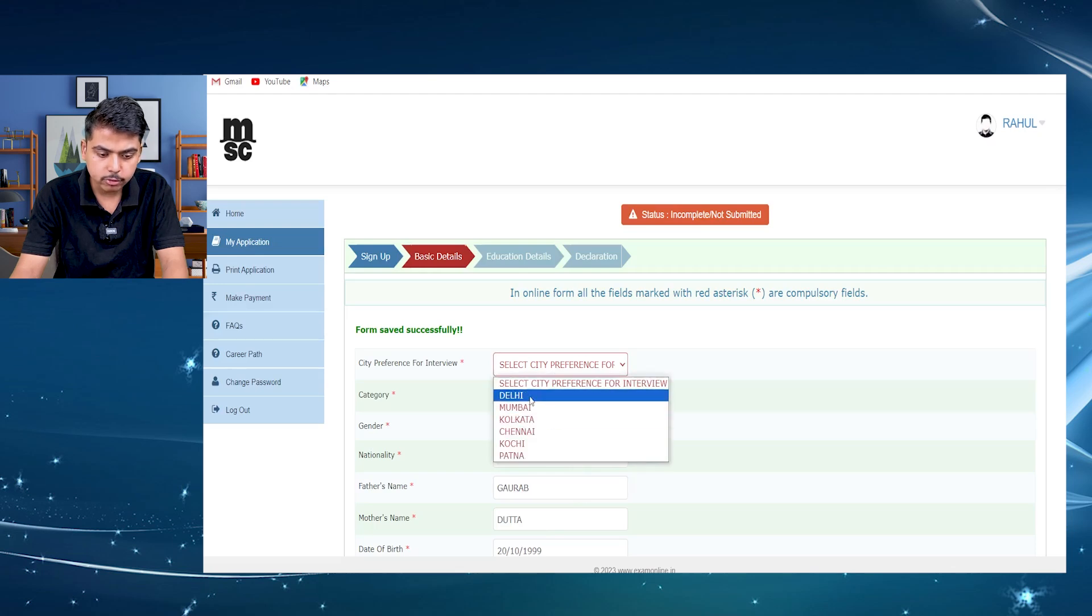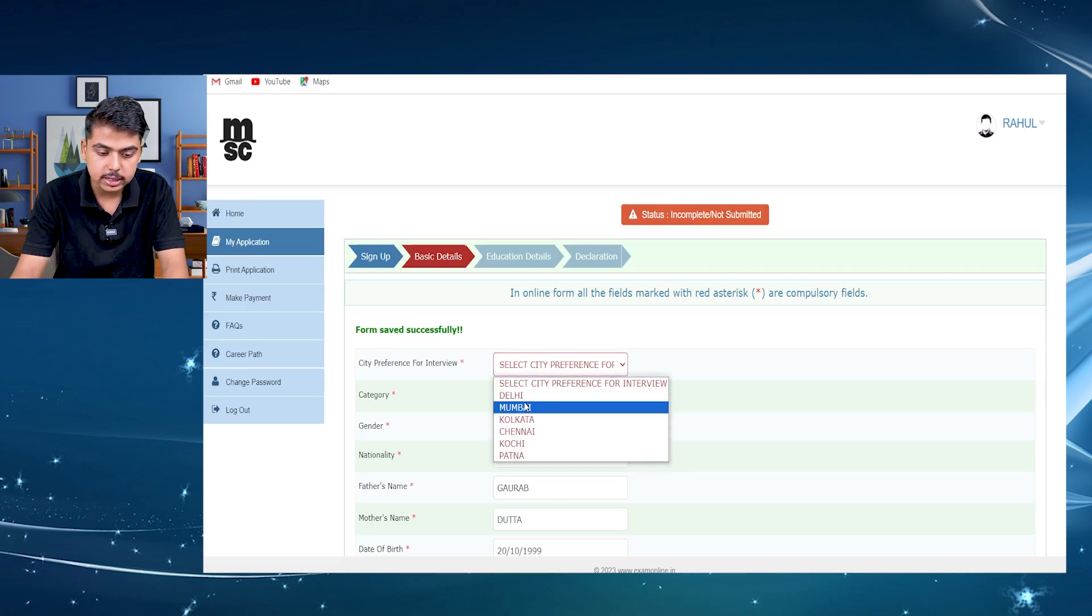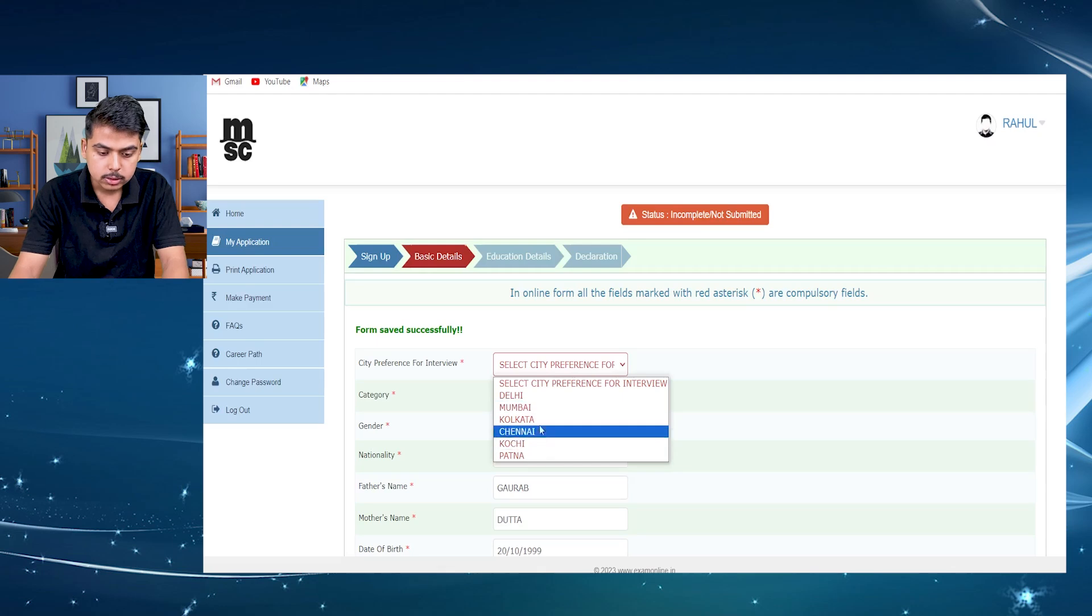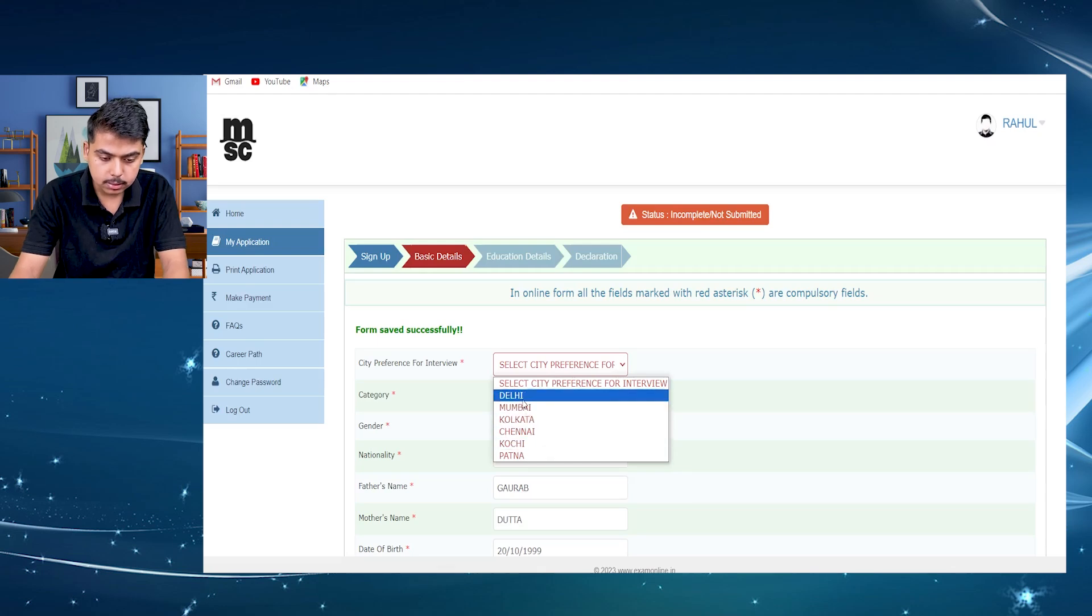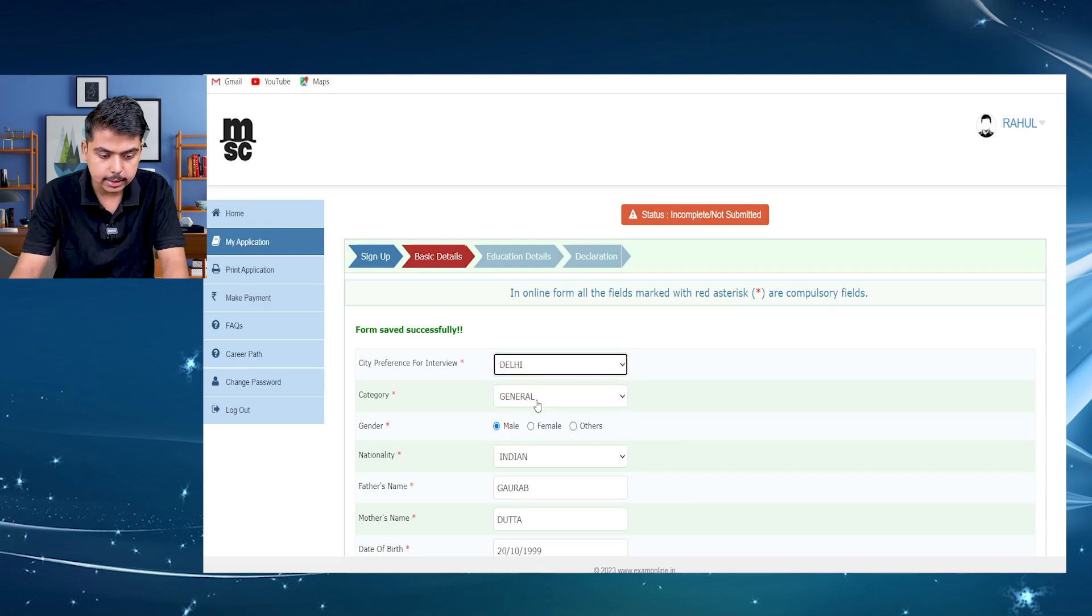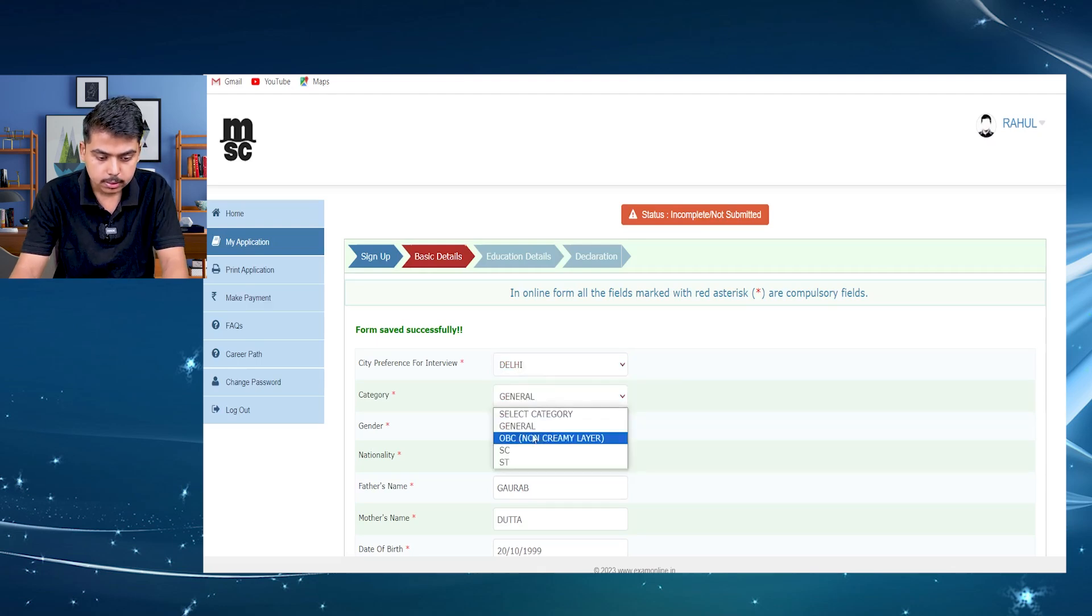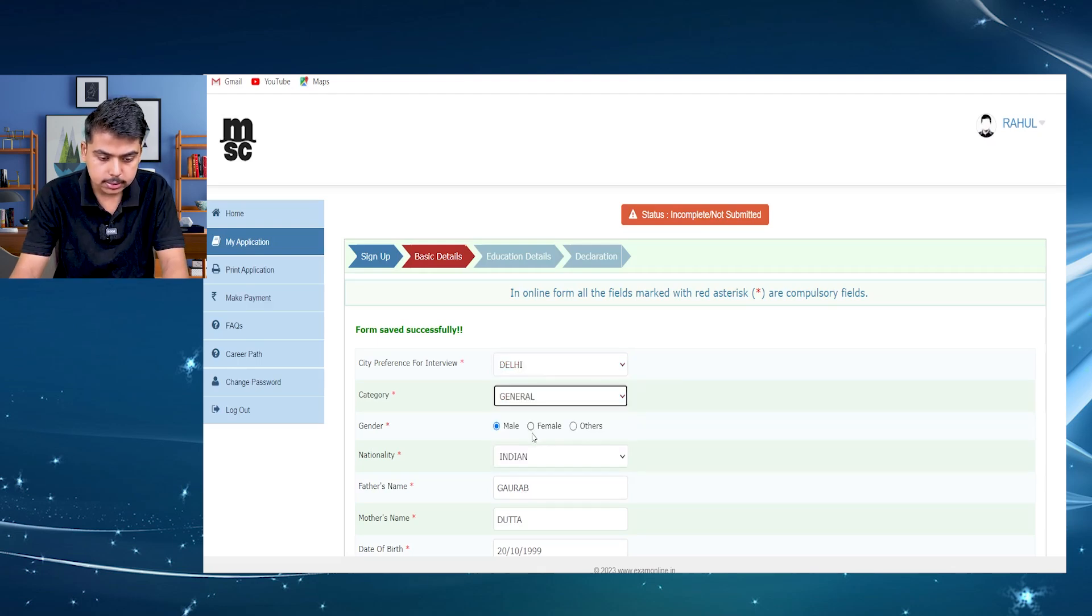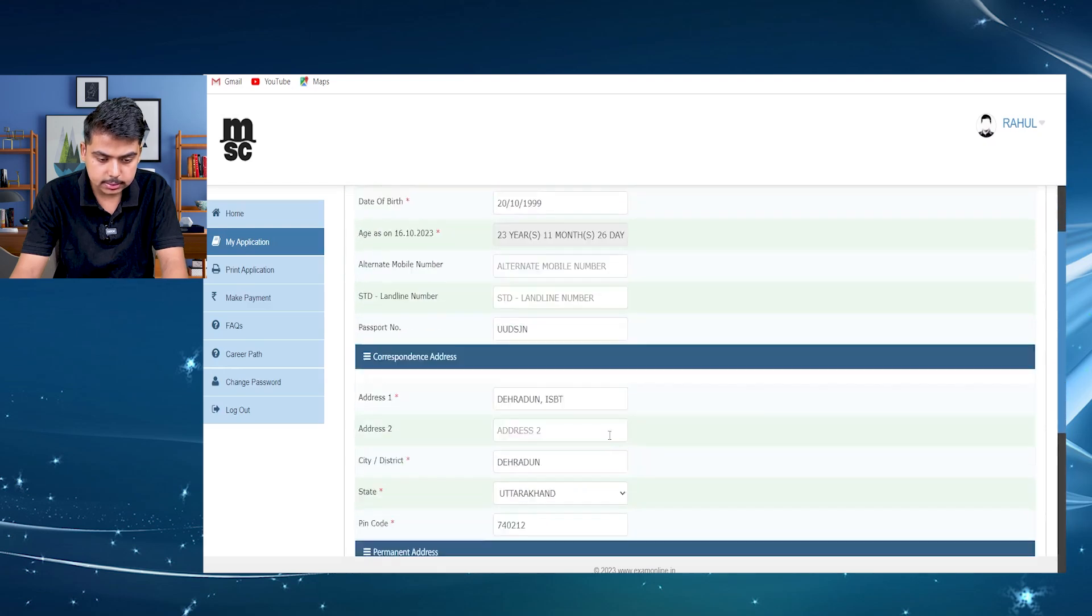And for the personal interview, they are asking your preferred city for interview. So here I am selecting Delhi. Then your caste, gender, every all personal details.